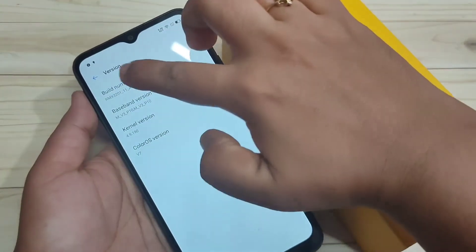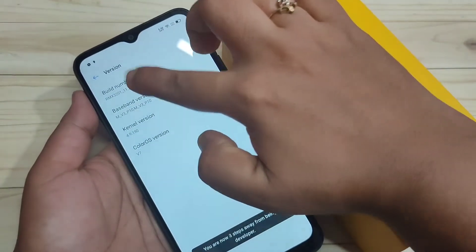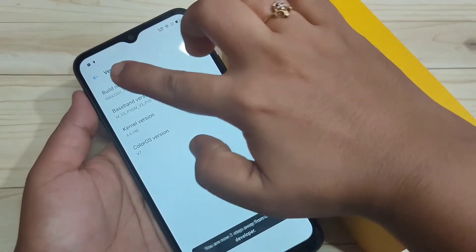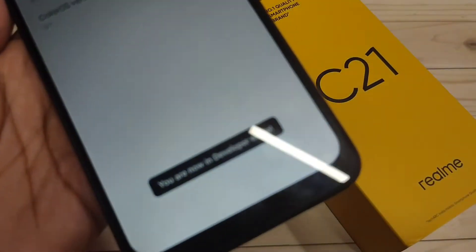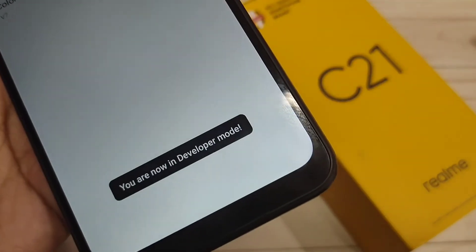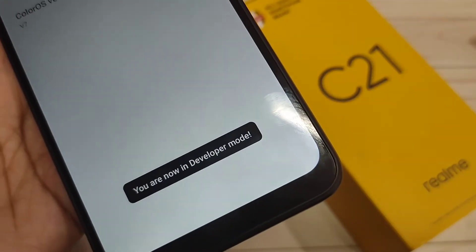Tap 7 times on the build number. Now you can see you are now in developer mode.